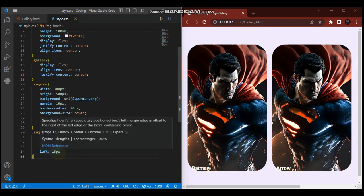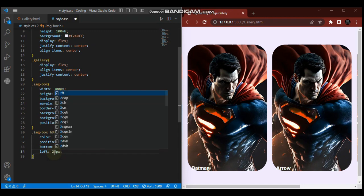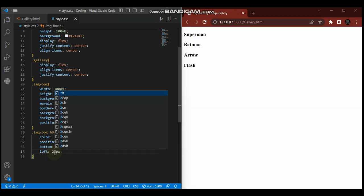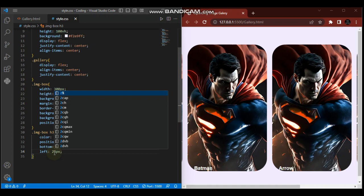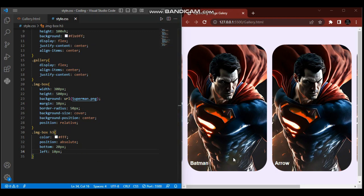Let me adjust - I'll change the left value. Let me try 20 pixels, then 25. Then bottom 20 pixels and left 10 pixels - at least now it's in the right position.